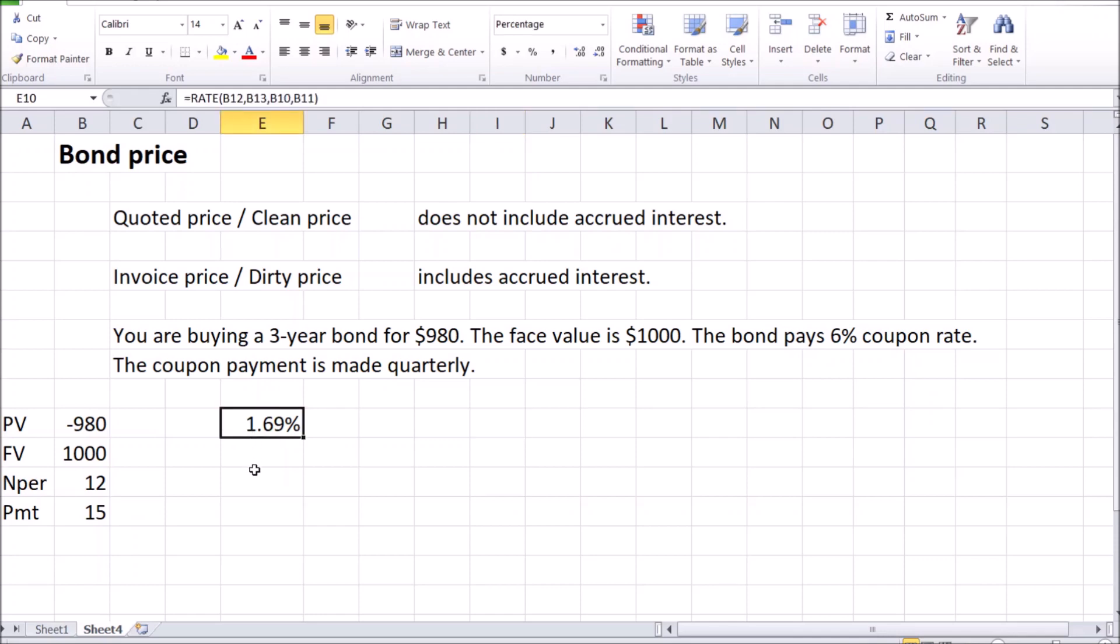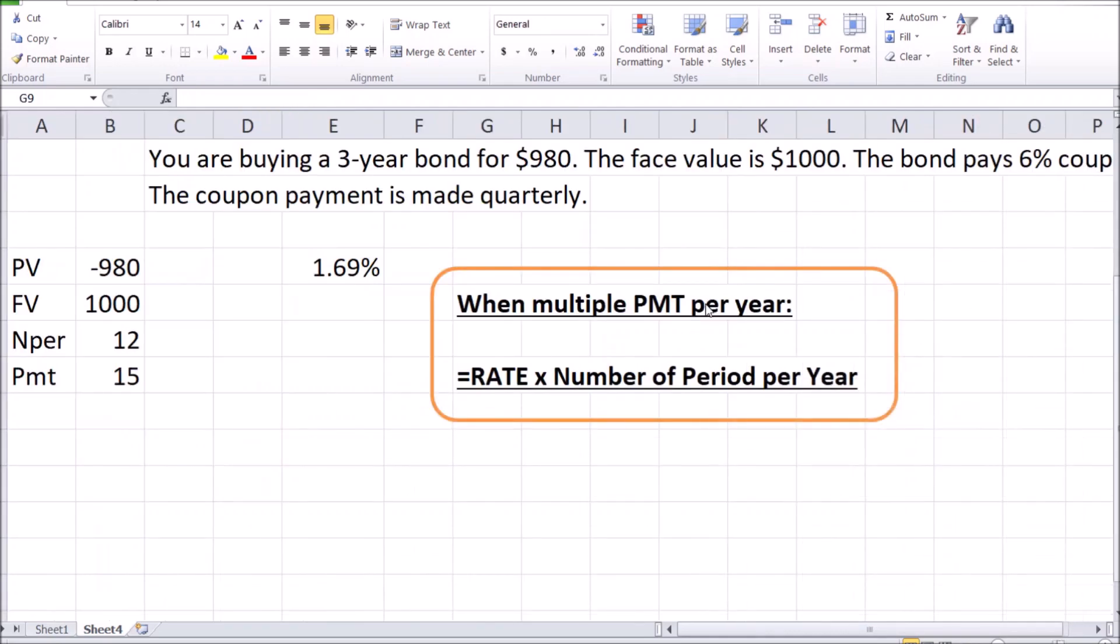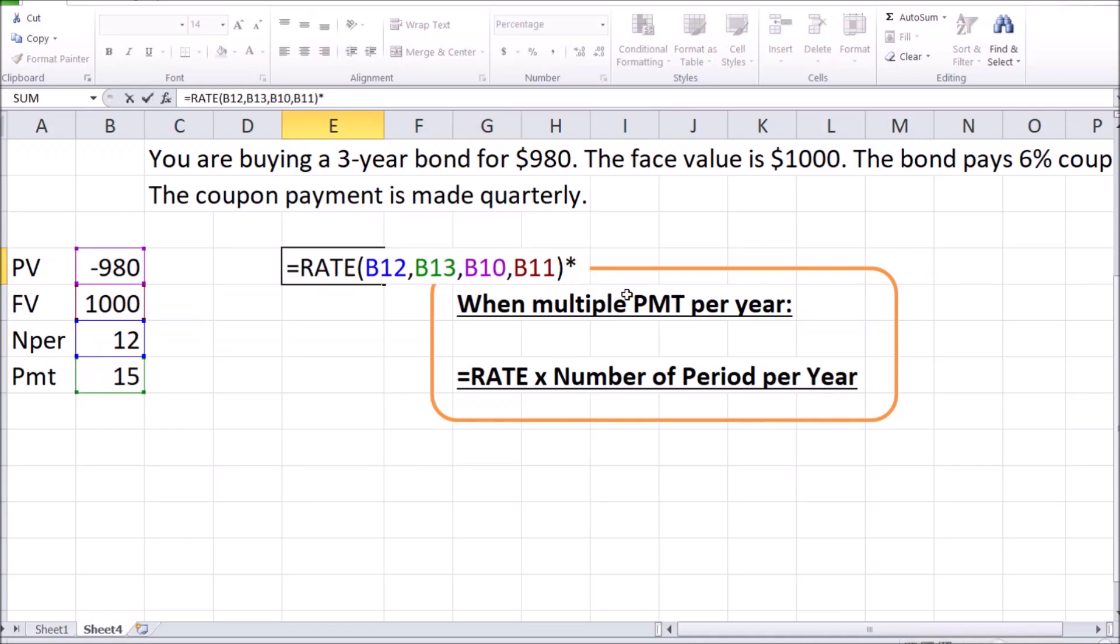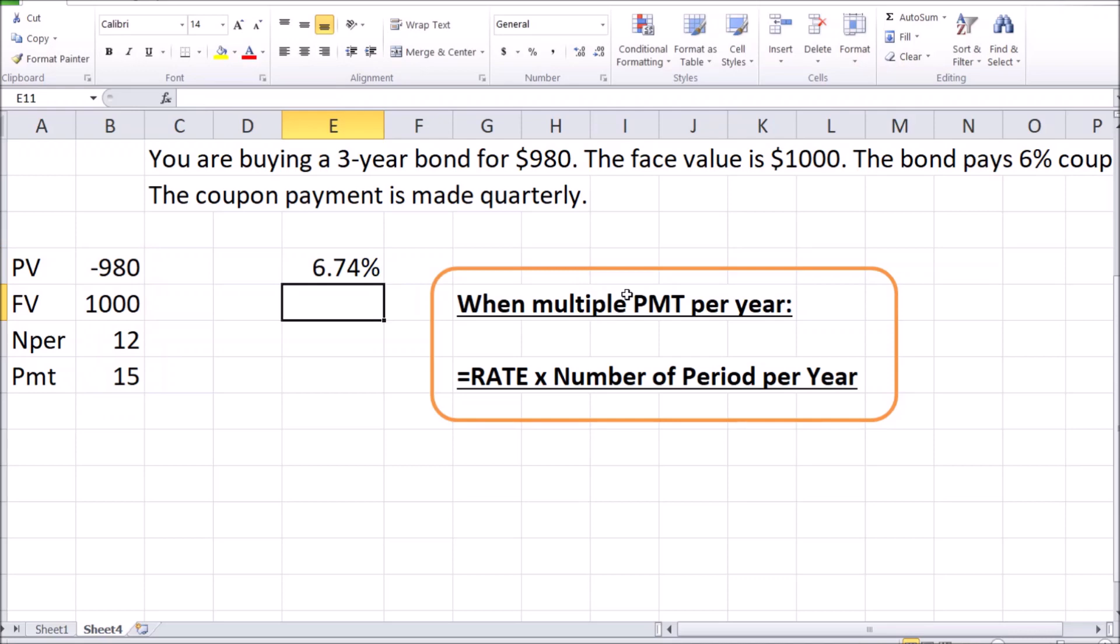And it's very easy to forget to multiply by this number of periods per year, so let me put it in the formula and highlight for a second. So here it is, a vivid reminder. When we have multiple coupon payments per year in calculating the yield to maturity, after using the RATE formula in Excel, we need to remember to multiply the answer by the number of periods in a year to get us up to that annual percentage rate. In this case, there are four quarters in a year. The correct answer is 6.74% APY or APR.